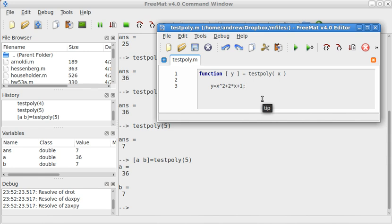Now MATLAB will automatically name this testpoly. You can change it if you want to, but I don't know why you'd want to. But Octave obviously doesn't even have its own native editor. And FreeMat will not automatically tell you what the name of the file is going to be.